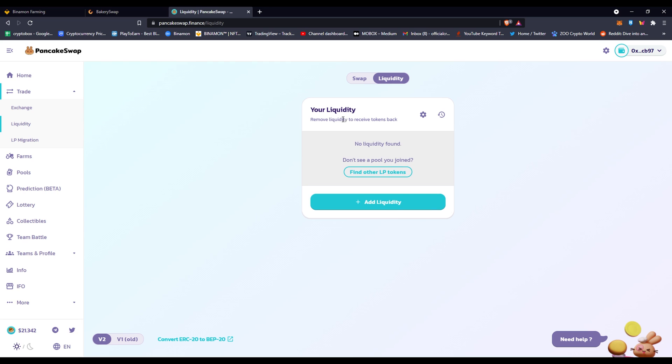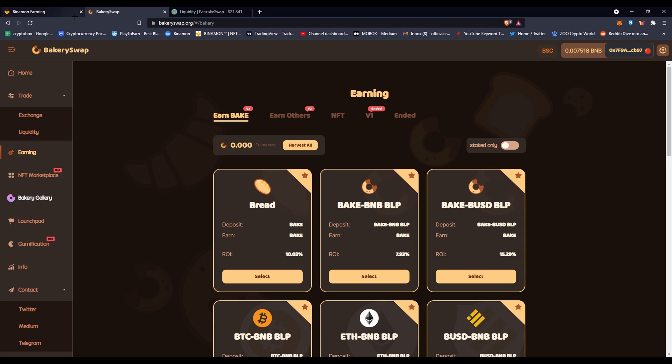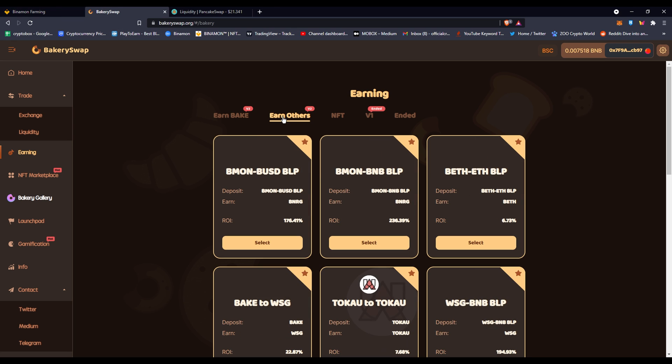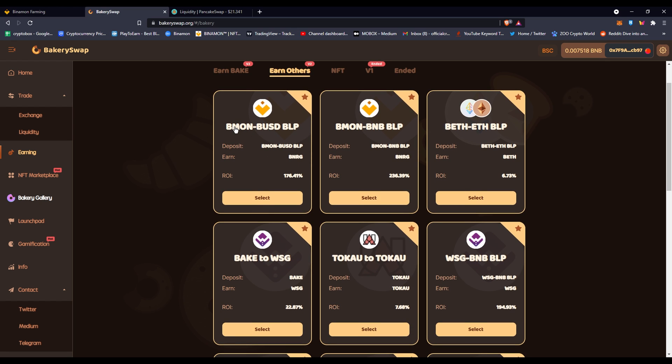This is where you would find it for you guys that didn't know. Also, Binomon has added themselves to Bakery Swap. You can see, if you click on earn with others, you'll see that BMON to BSC is here and BMON to BNB is also here. These two have been pretty stable too—nothing up and down.